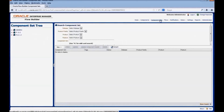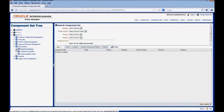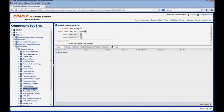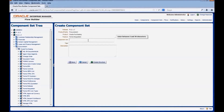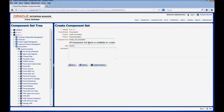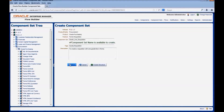Click on the component sets link. Navigate to the release, product family, product, and to the feature where we want to create the component set. Right click on the feature and select create component set. Enter the name for the component set and the tag. Tags are used to ease the search of component sets in Oracle Flow Builder. Enter the relevant description for the component set. Click on save.